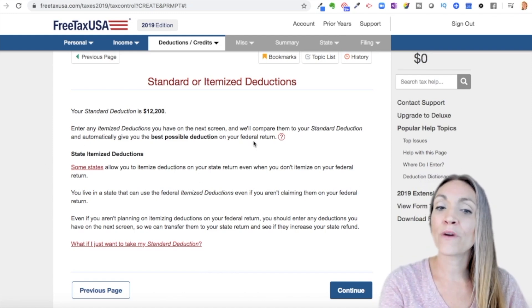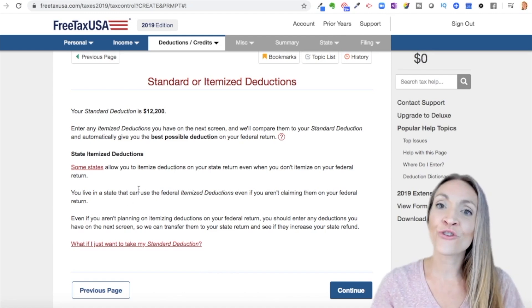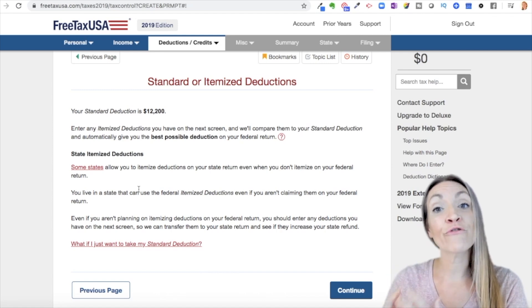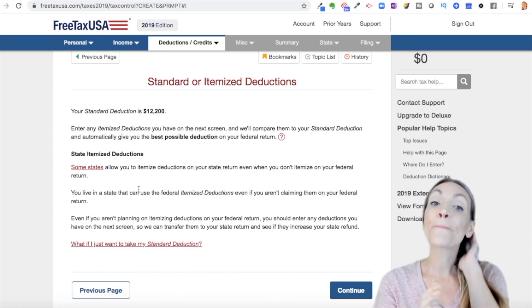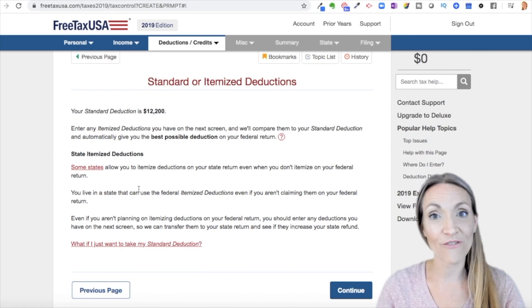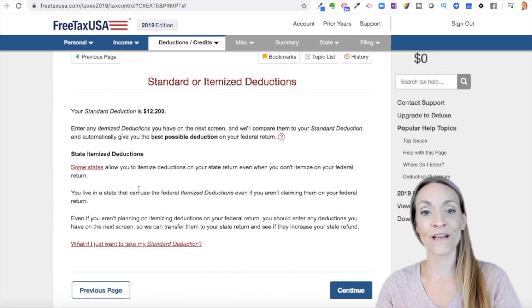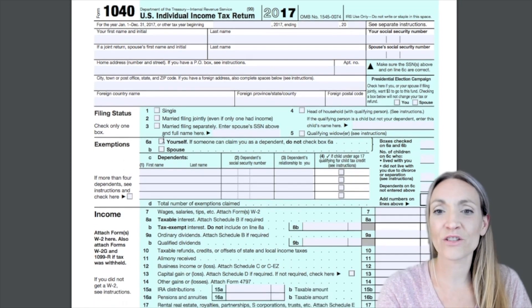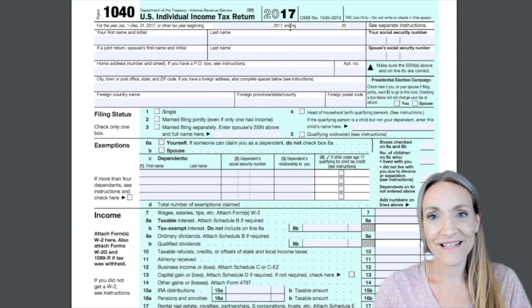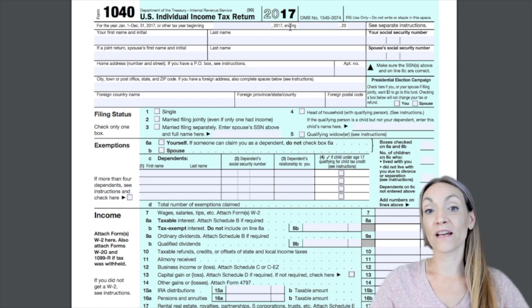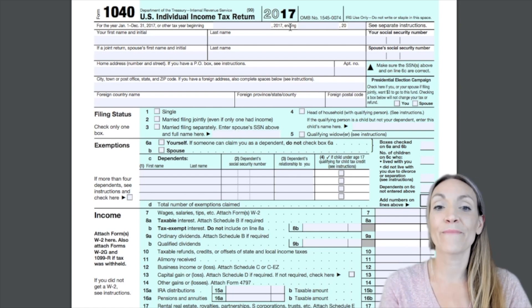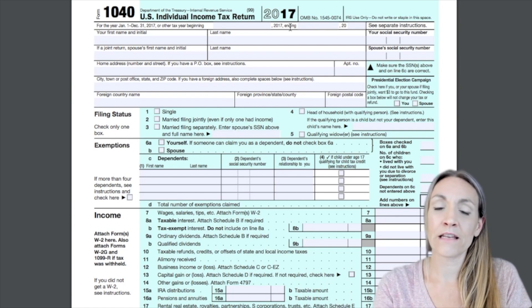What they're saying here is you may still want to enter your information — say medical expenses or charitable contributions — because it might count for your state. If you use FreeTaxUSA for your state software, that information will all transfer over at once. This is a 2017 return to show you how FreeTaxUSA lines up with the actual tax form. Because of the Tax Cuts and Jobs Act, the return is now very different — they've made two pages into eight pages, and it's changed for 2018 and 2019 as well.